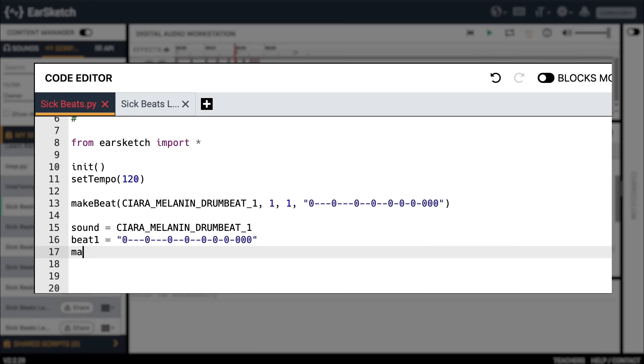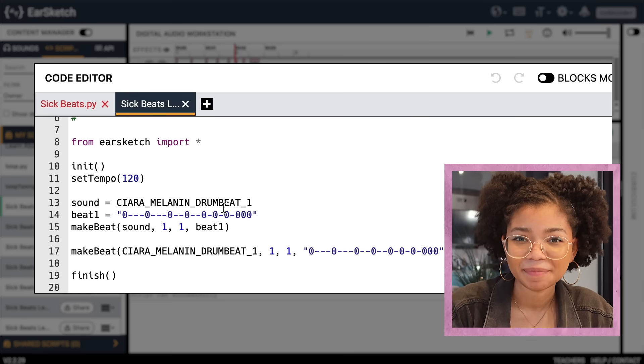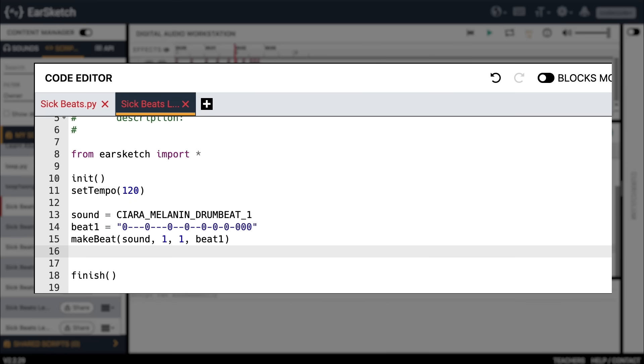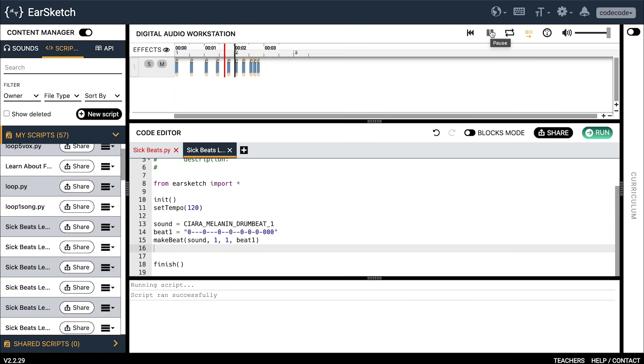So basically what we've just done is made two shortcuts. Now we can rewrite our make beat function to be so much simpler using variables. Type 'make_beat(sound, 1, 1, beat_one).' This new make beat function makes the same exact beat that we had before. I'm going to go ahead and delete the old one, then run and hit play on the new one. See — it's the same beat! Why don't you try it? Make a new script with two variables, 'sound' and 'beat_one,' and see if you can use the variables in a make beat function.